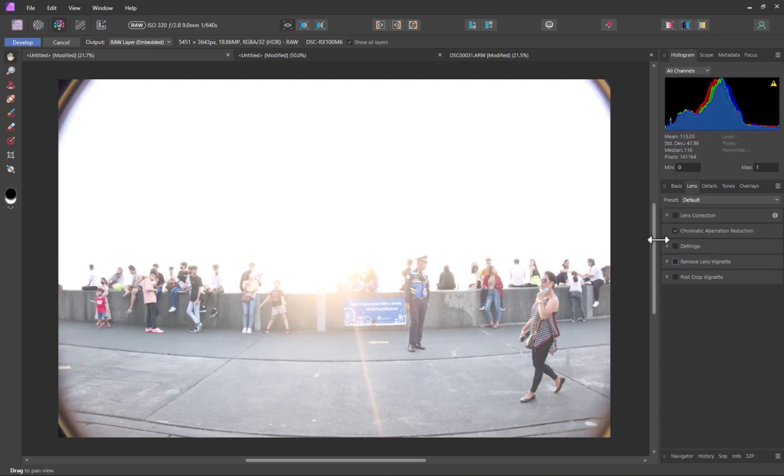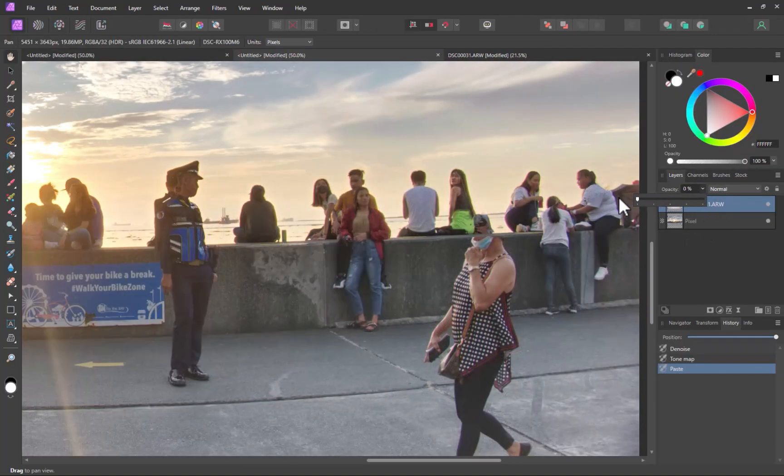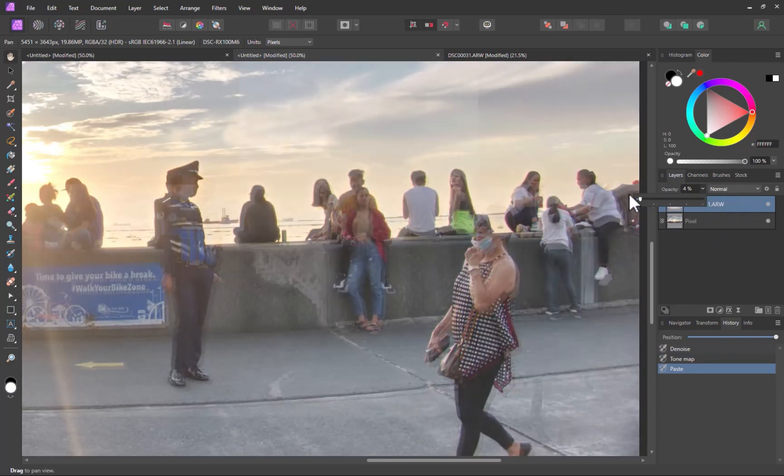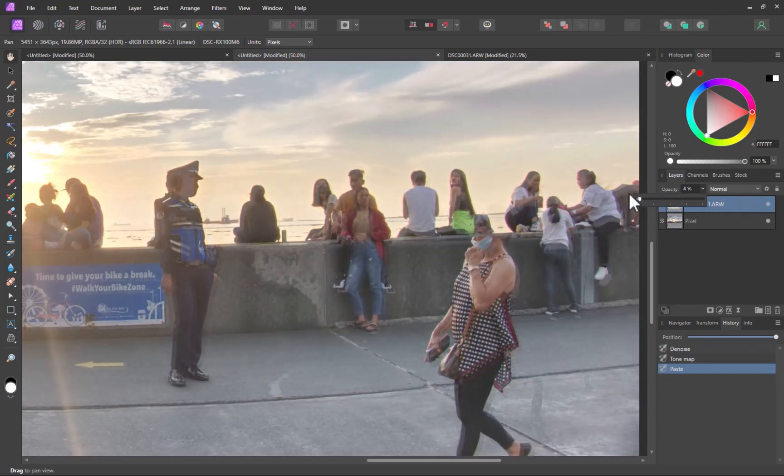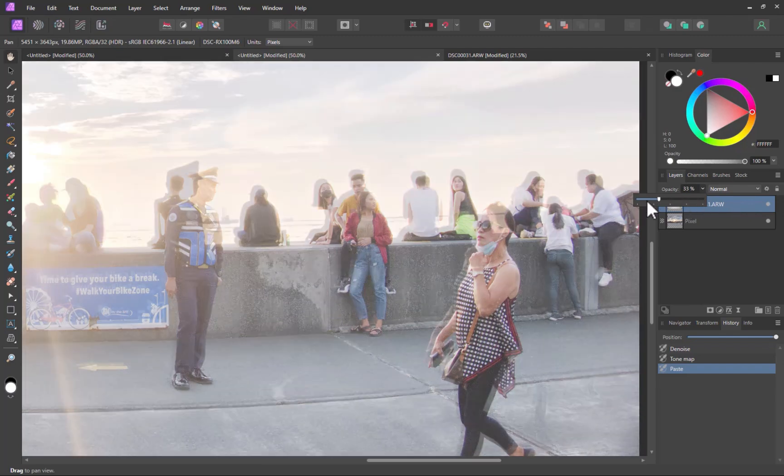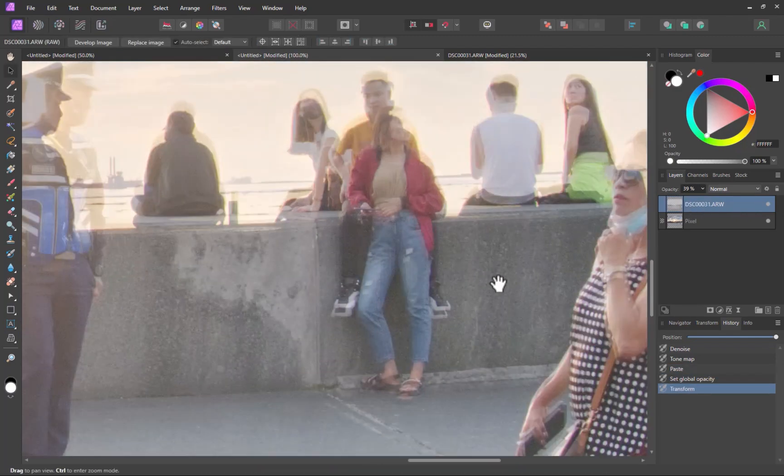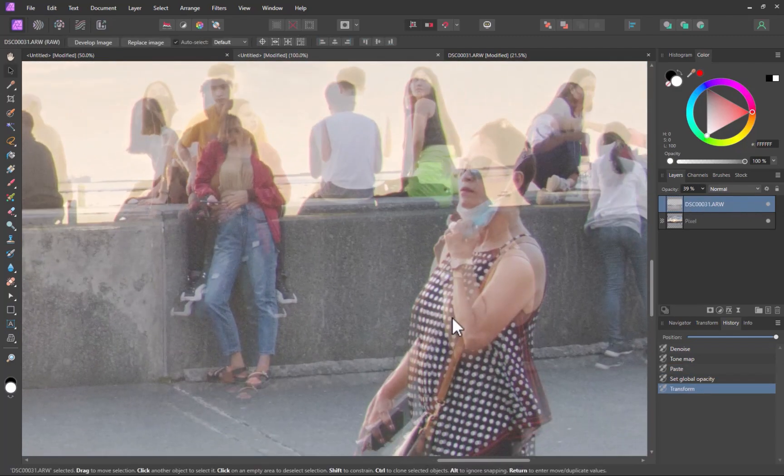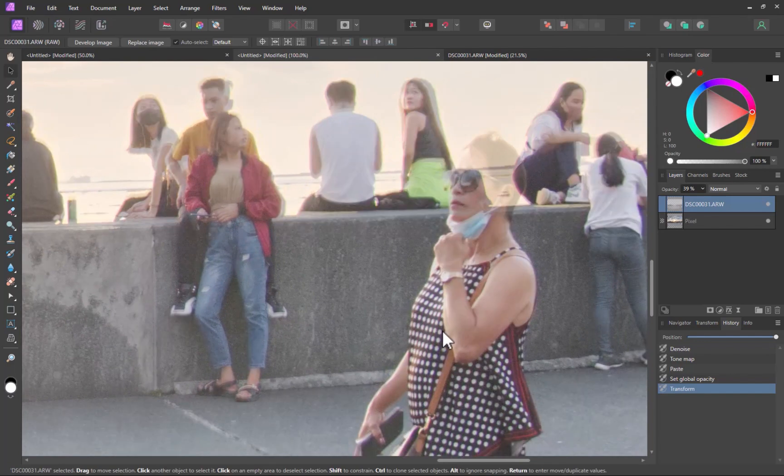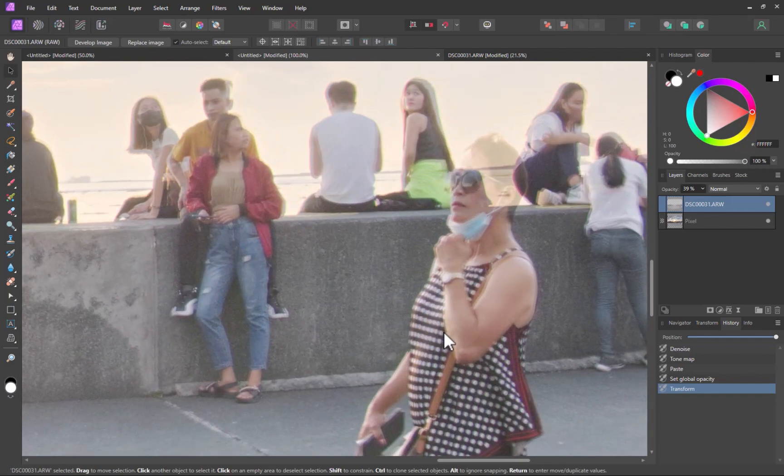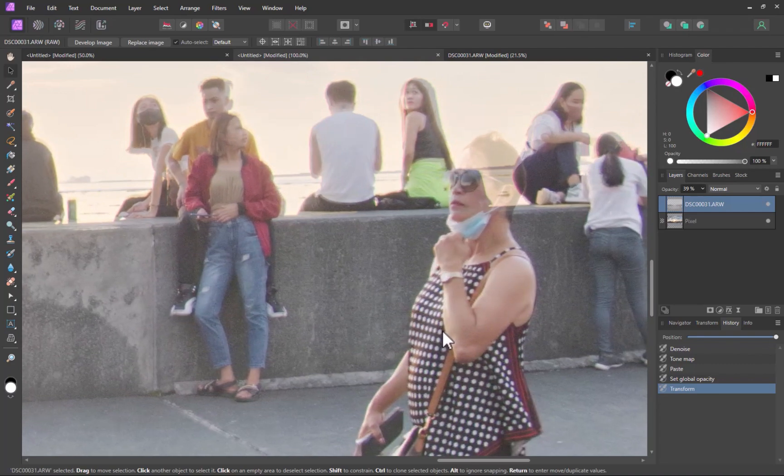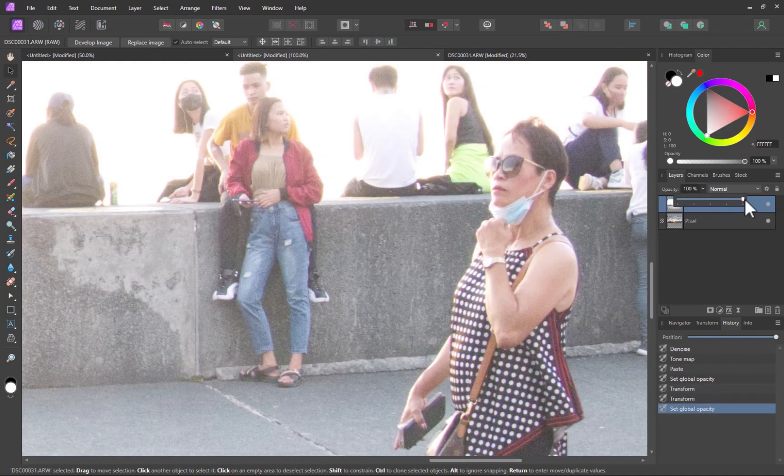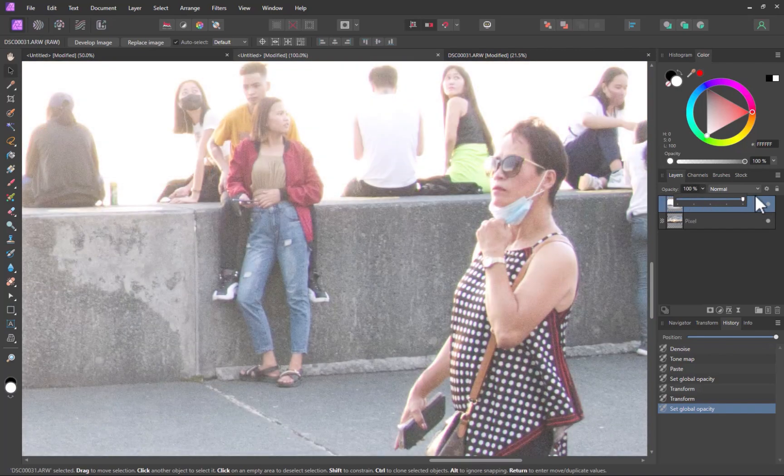Another problem is the lack of alignment between the images. As you can see, as I reduce opacity, there is clear movement from one image to the next. Let's manually align the images. I'll zoom in for a closer look. I'll use the Move tool to match the edges. There, that's looking better.